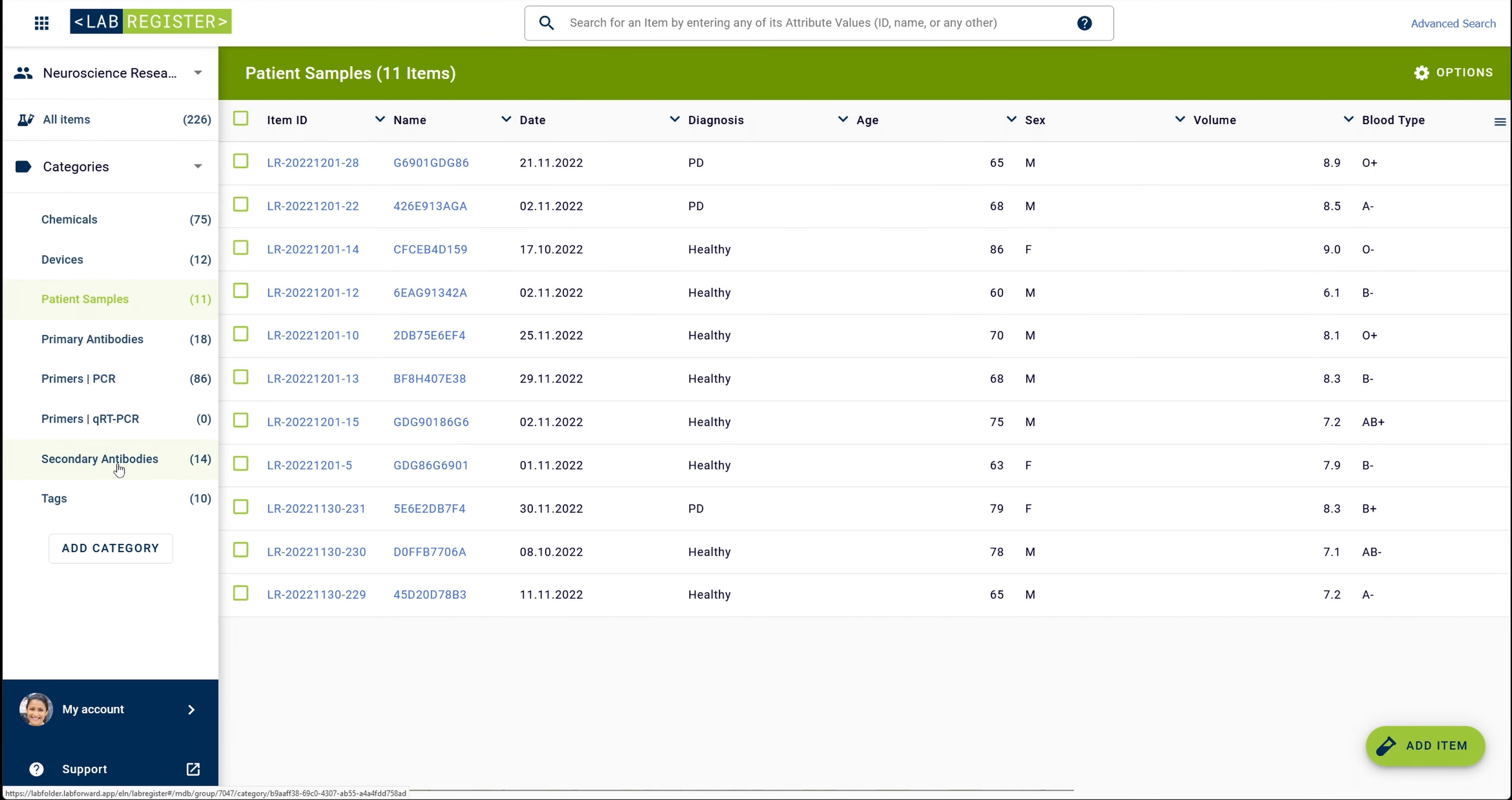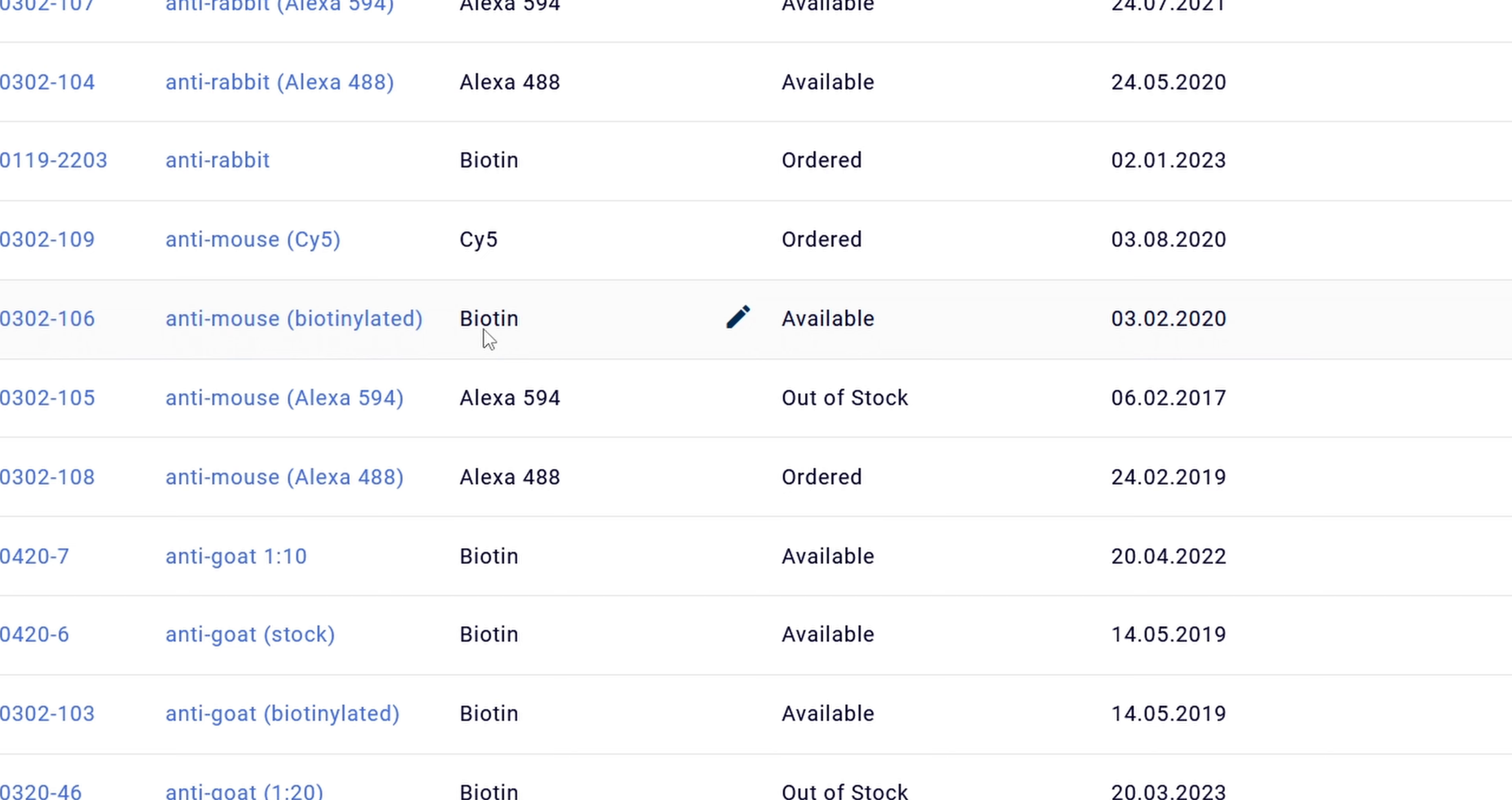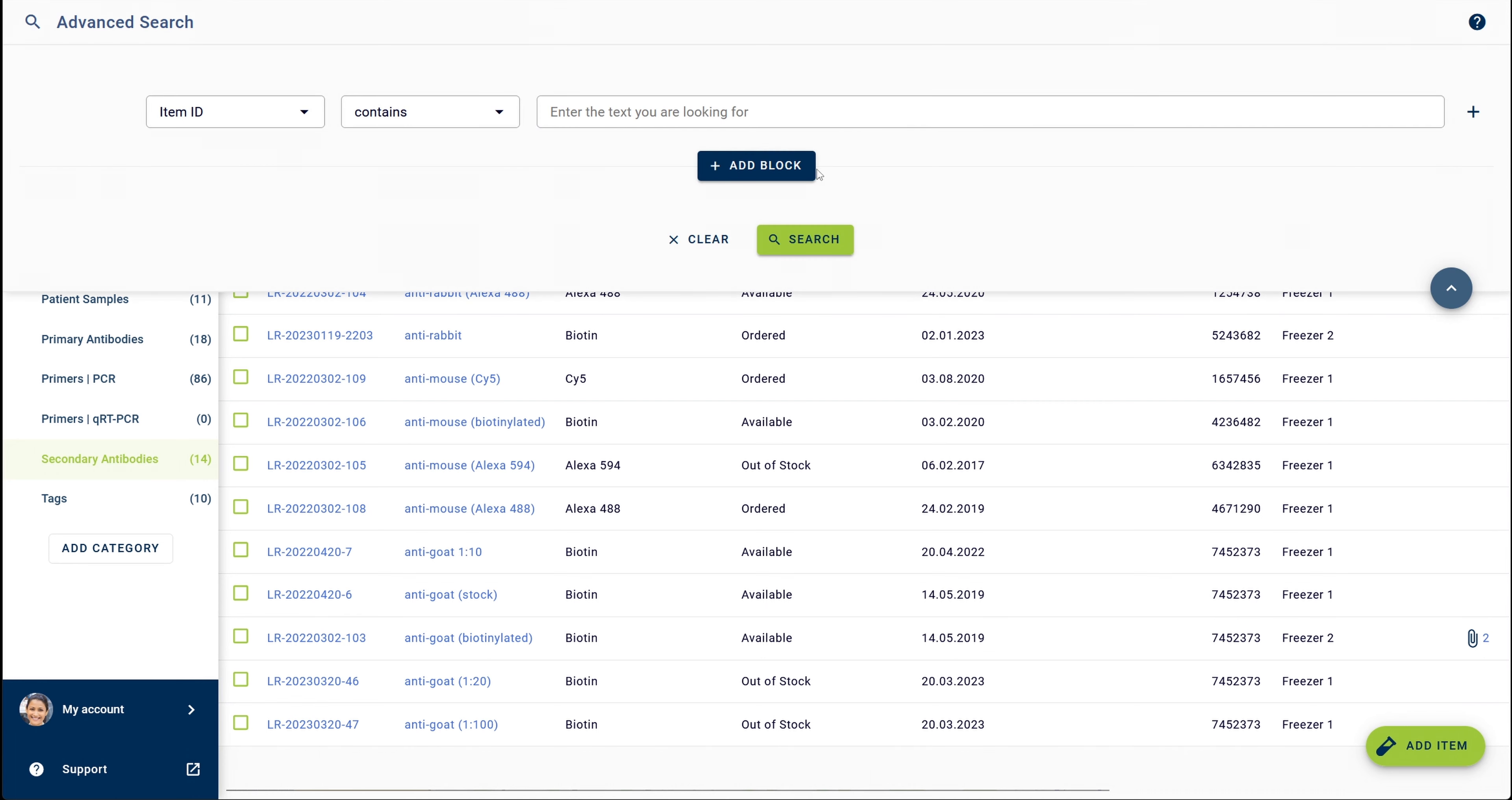Let's assume that from your secondary antibody category, you would like to find a selection of all antibodies that have the conjugate biotin and the status available or ordered. First, you add elements to search for biotinylated antibodies that are available.